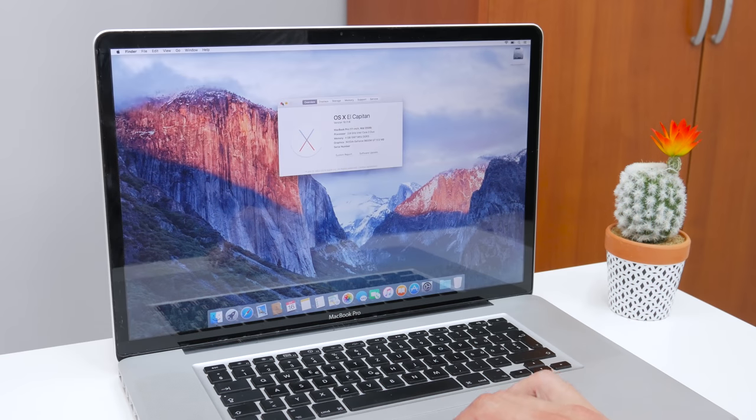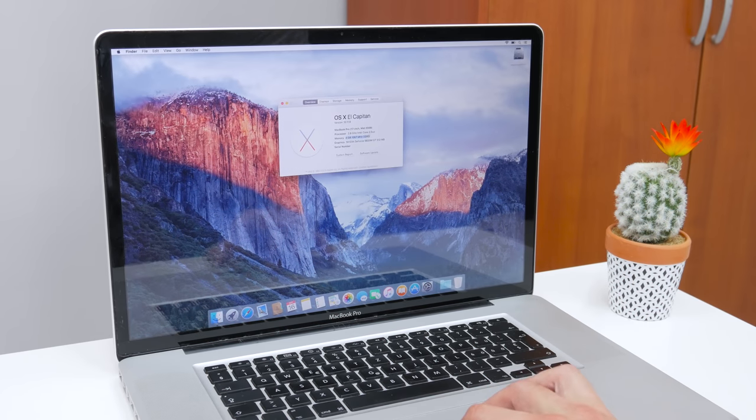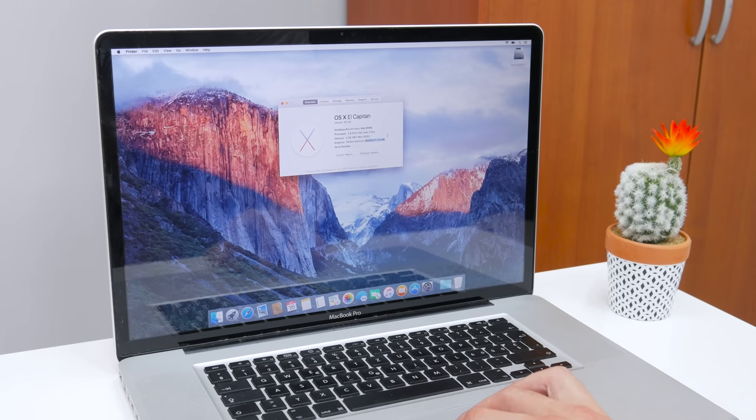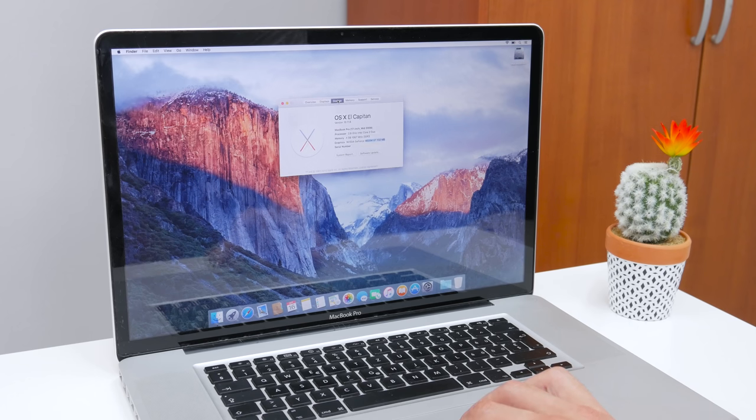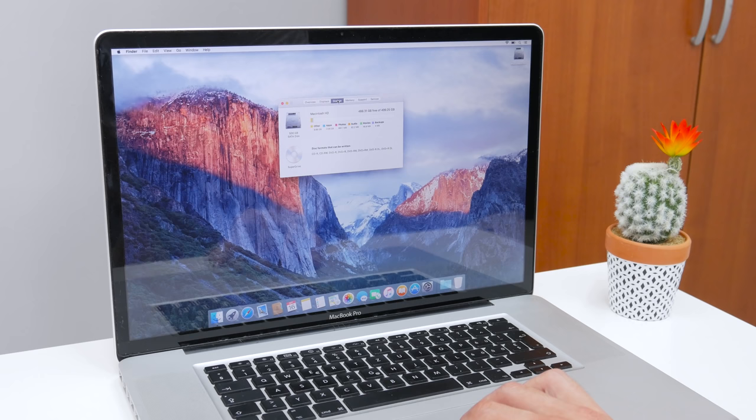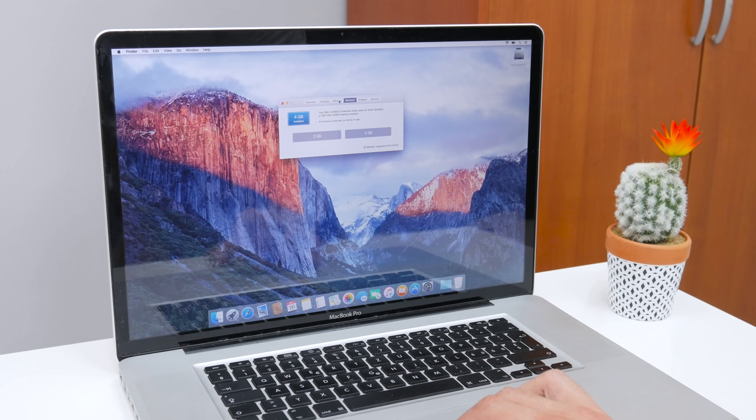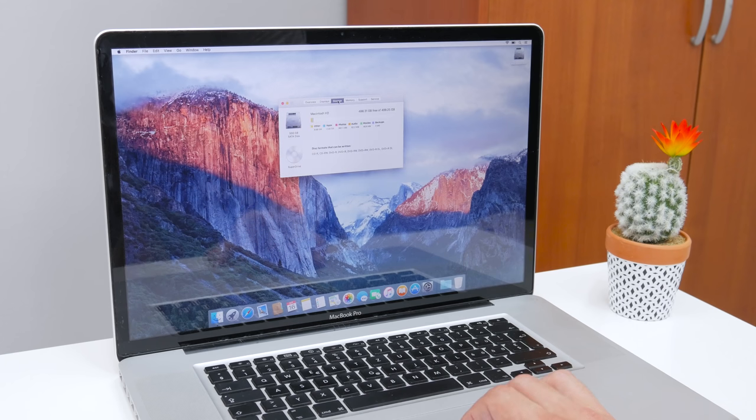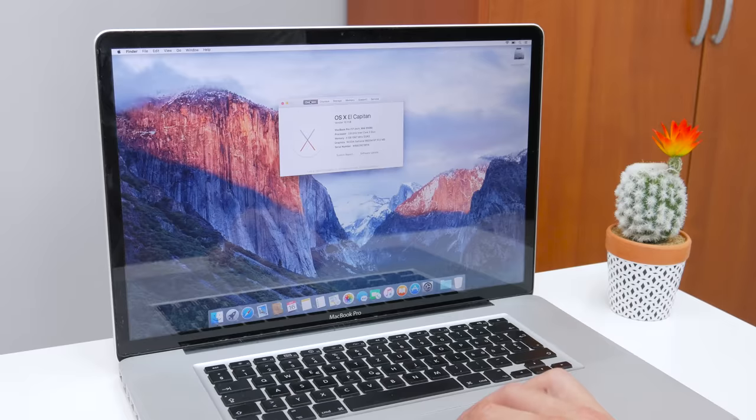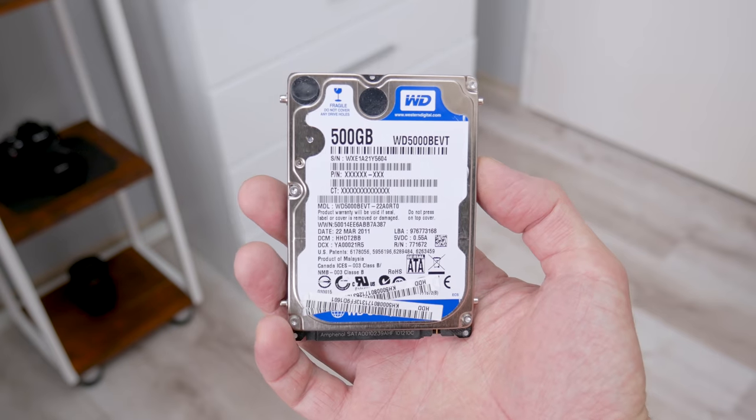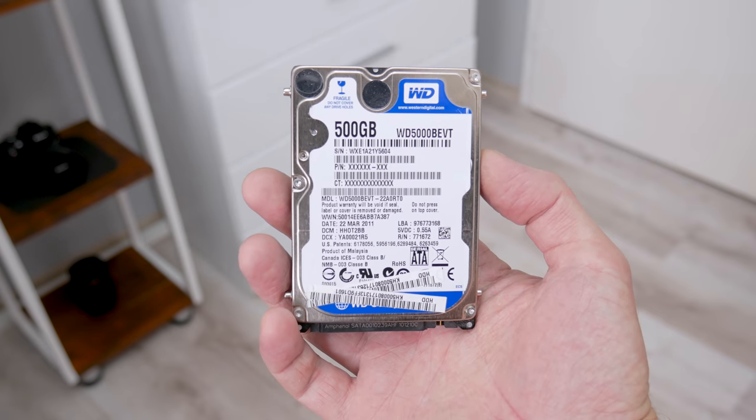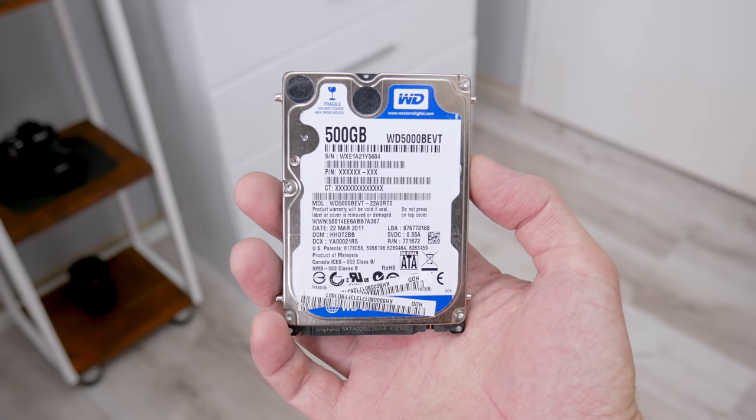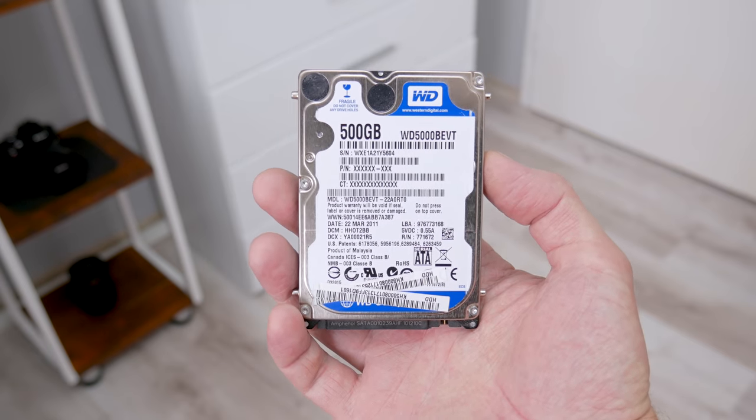This MacBook has 4 gigs of DDR3 RAM. The CPU is Core 2 Duo T9600 with 6 MB of cache memory. This model has dual graphics, NVIDIA 9400M with 256 MB of video memory and NVIDIA GT 9600 with 512 MB of GDDR3 video memory. And the hard disk is 500 GB, but unfortunately, the disk is not in good condition.